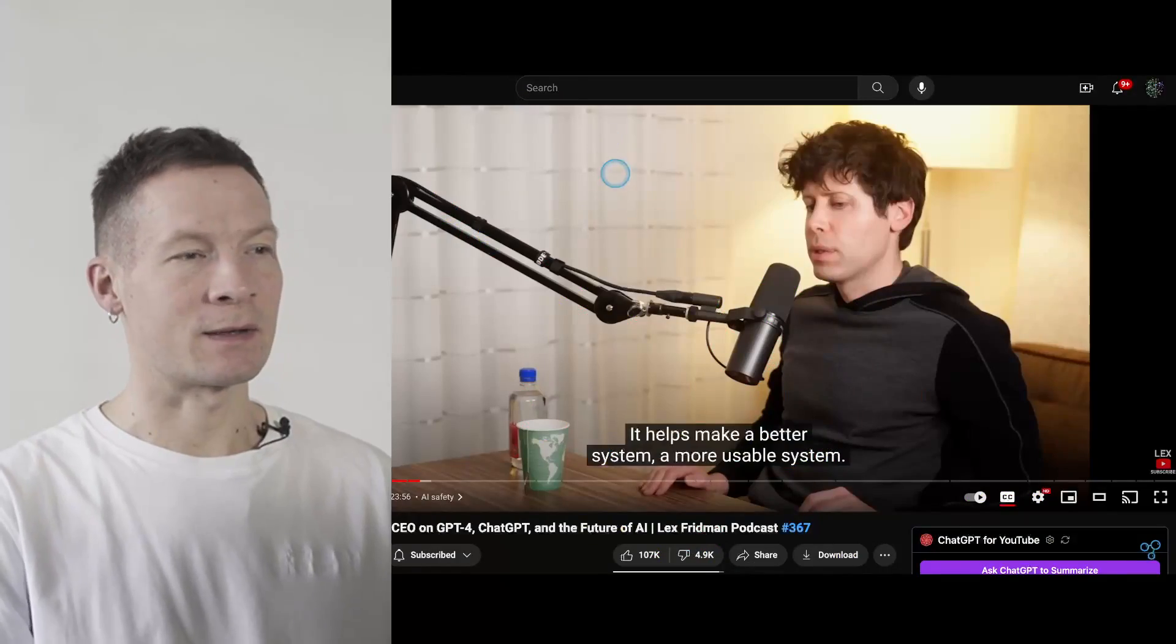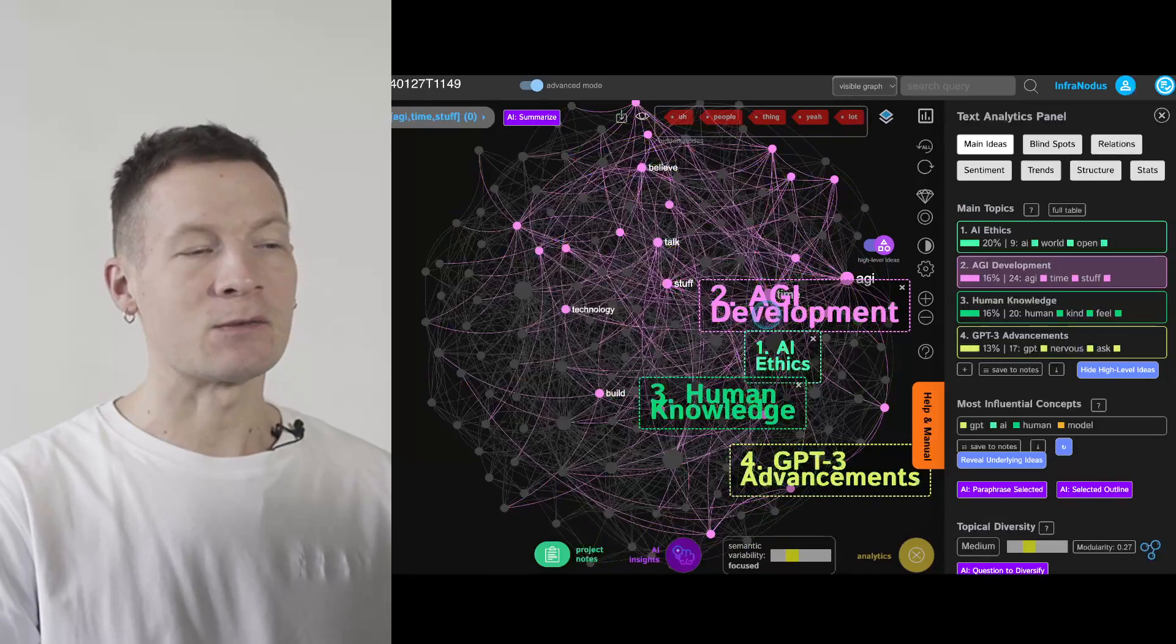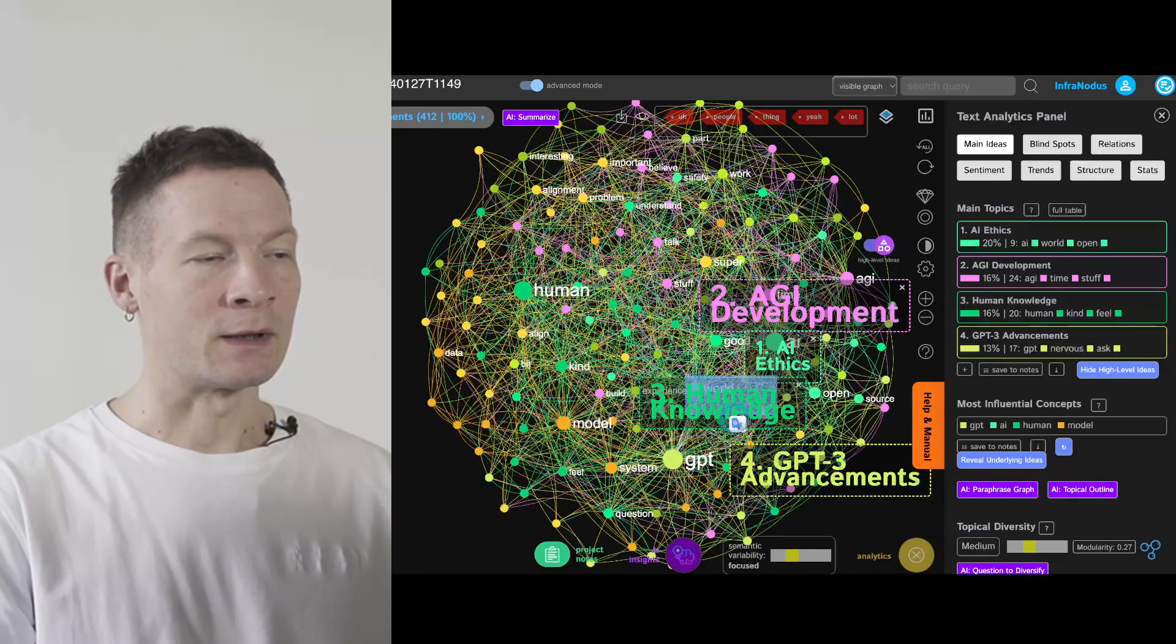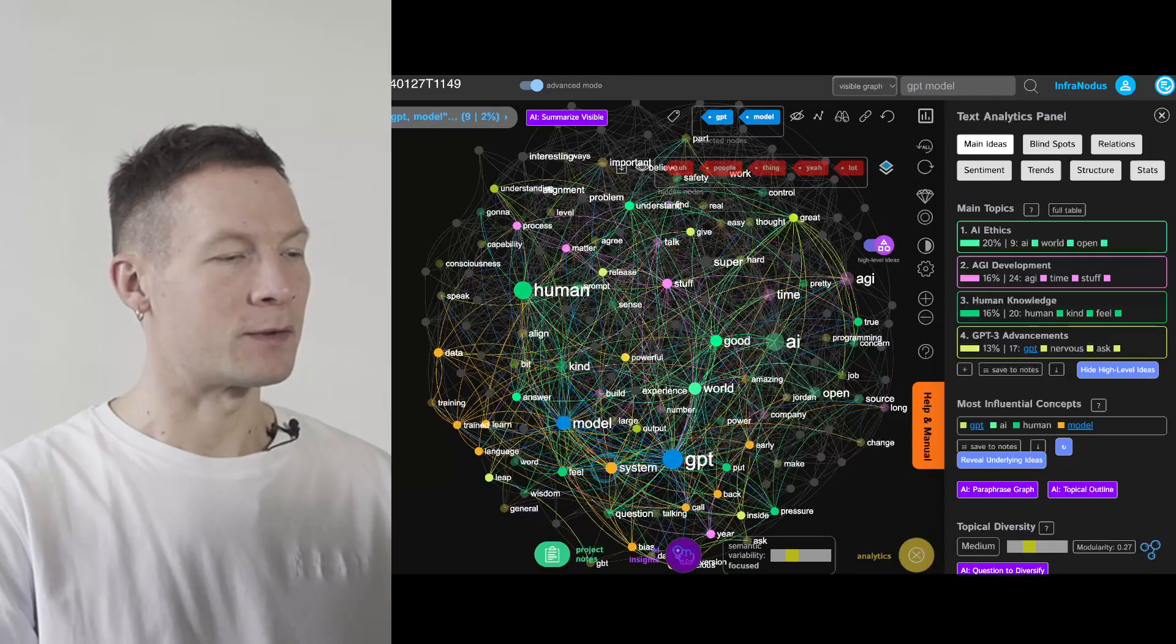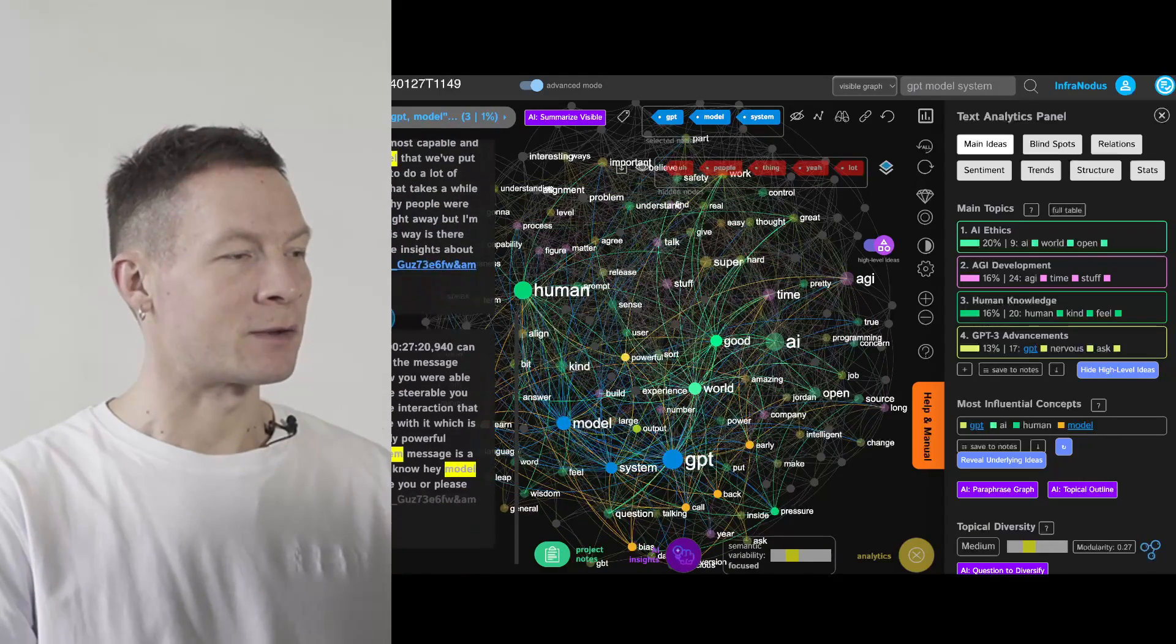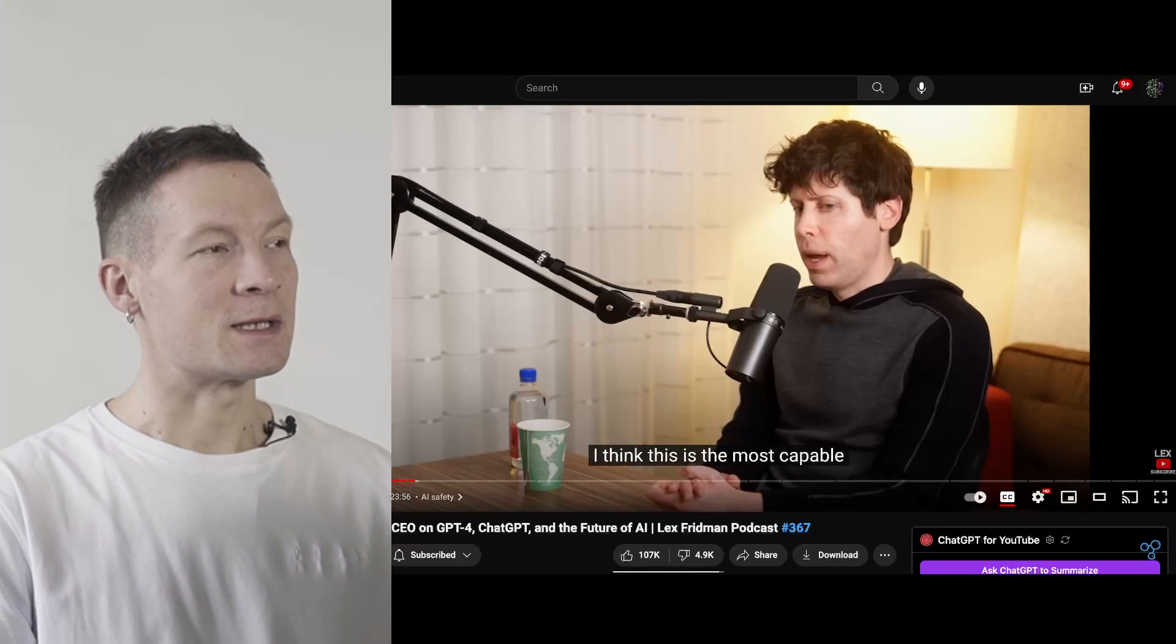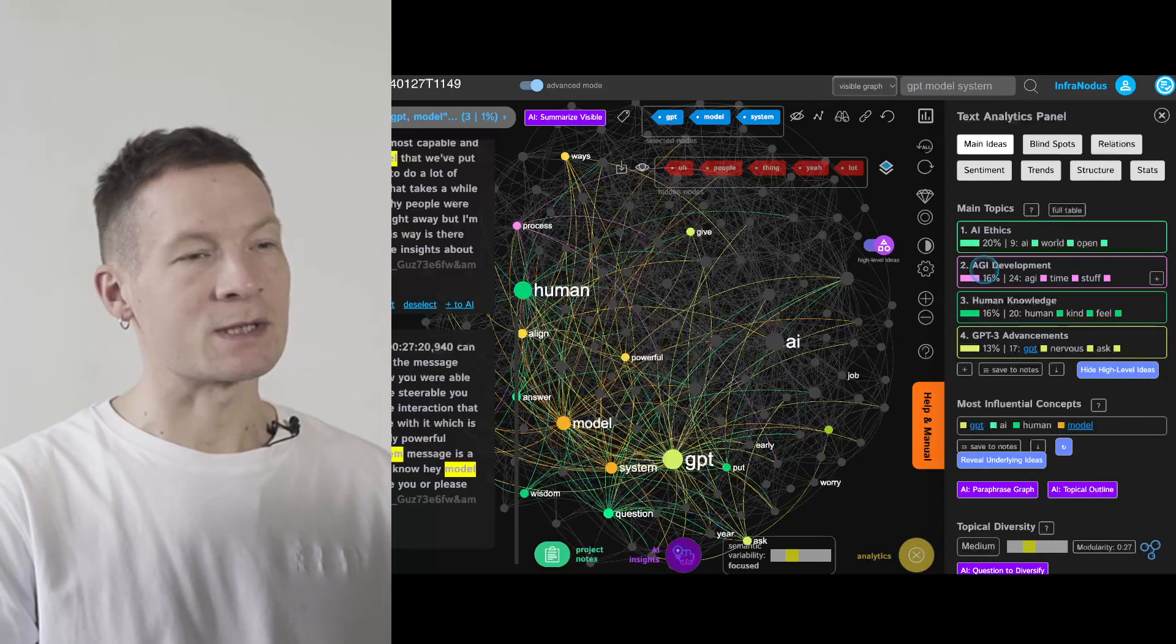So you can take something like this interview between Sam Altman and Lex Friedman for instance and see what are the main topics inside, how they're related to one another and more importantly zoom into one of the topics. So for example here I will go into the GPT model system, see which part of the video they were talking about this particular topic, open the video,